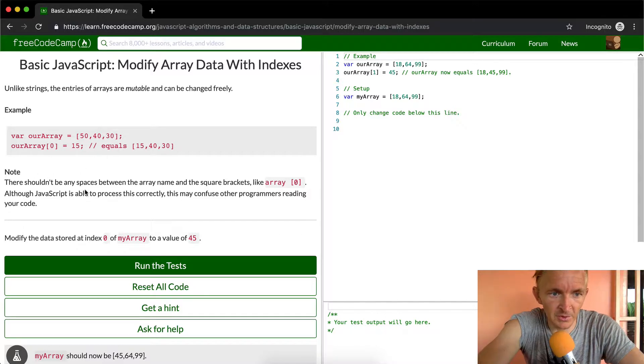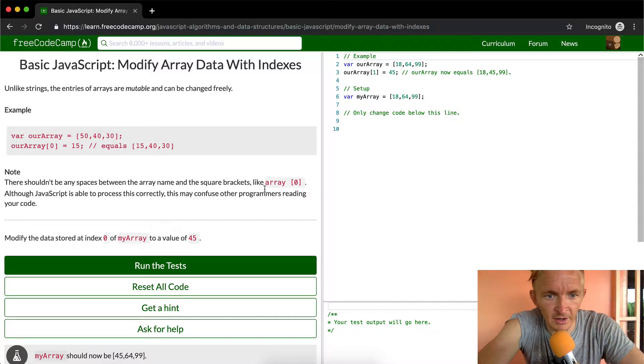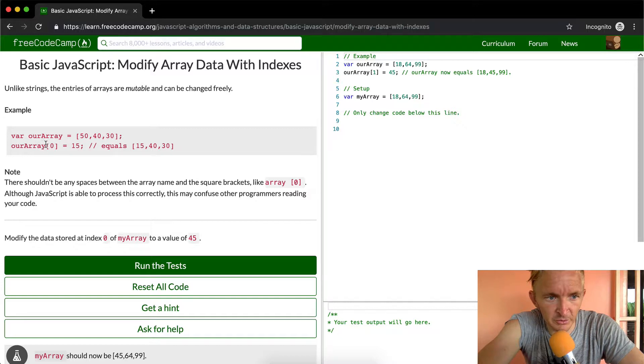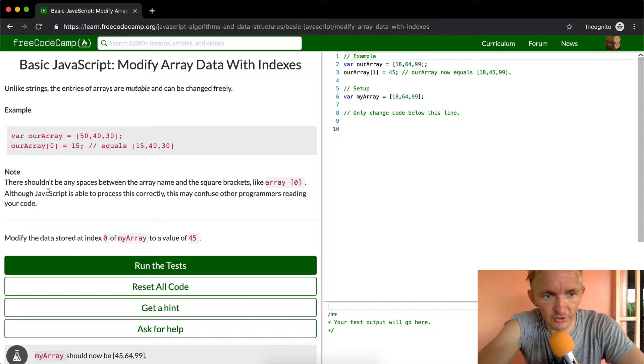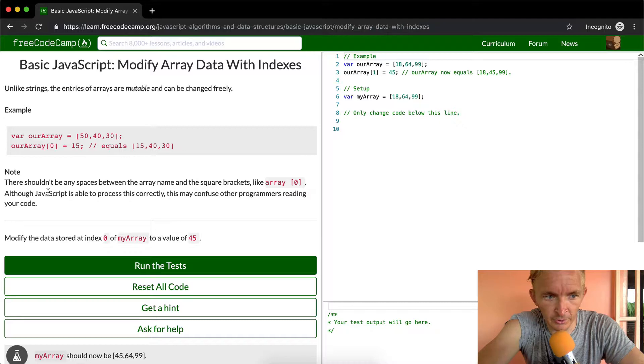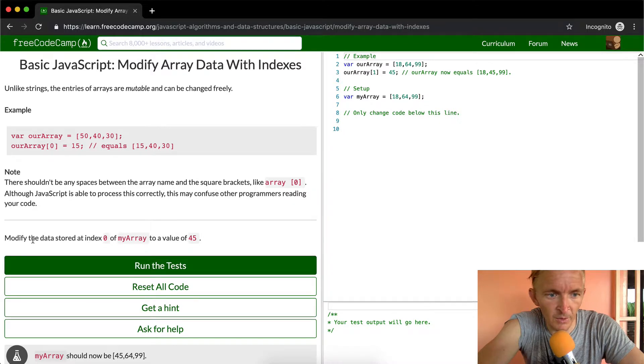There shouldn't be any spaces between the array and the bracket. Although JavaScript is able to process this correctly, this may confuse programmers reading your code. Don't do that.